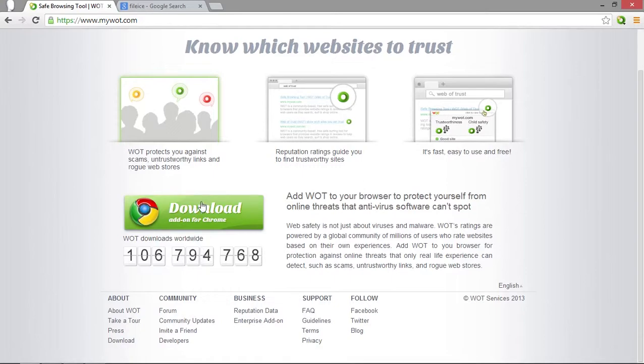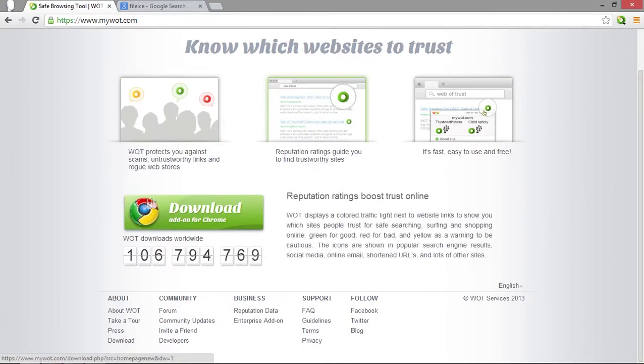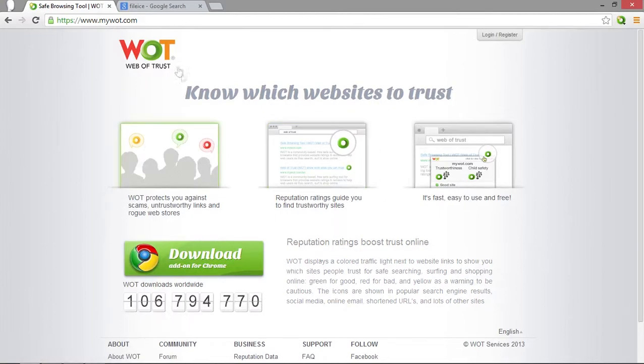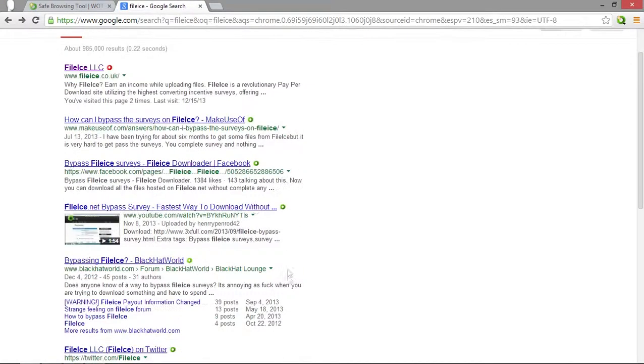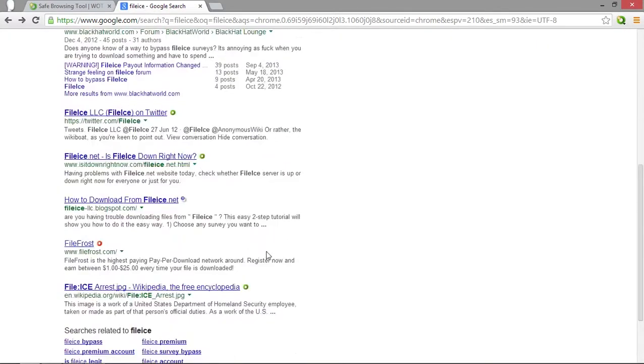So you just click that, it'll be for whatever browser you're using. So you can see I'm using Chrome, so it says Chrome here. You click that, it'll download, you can install it. And then you'll have the little circles right next to links and such.